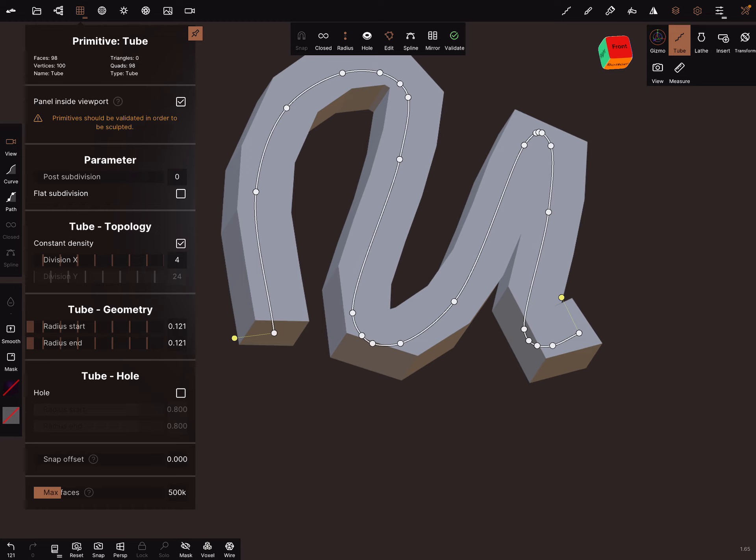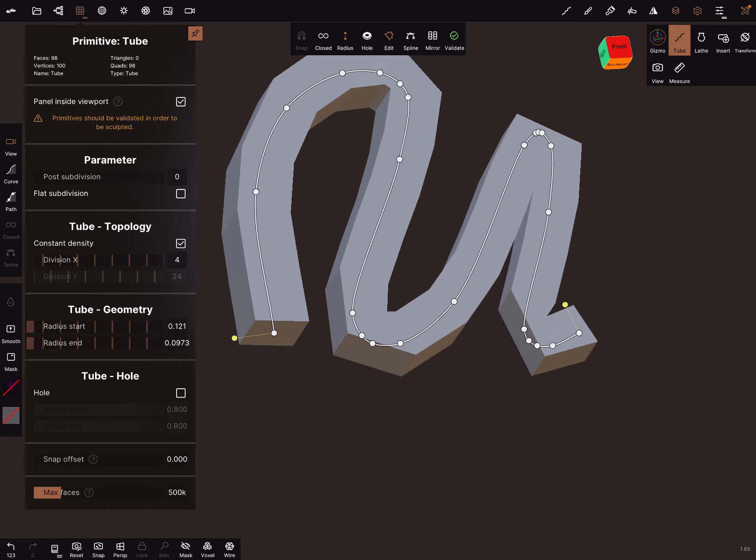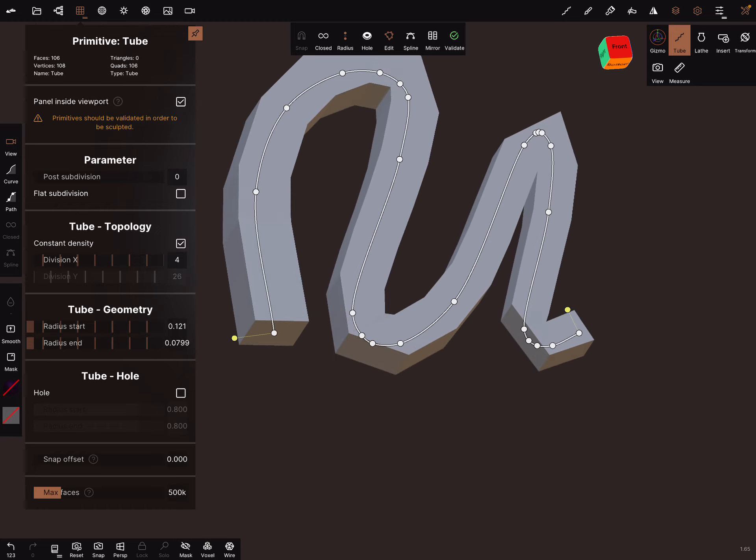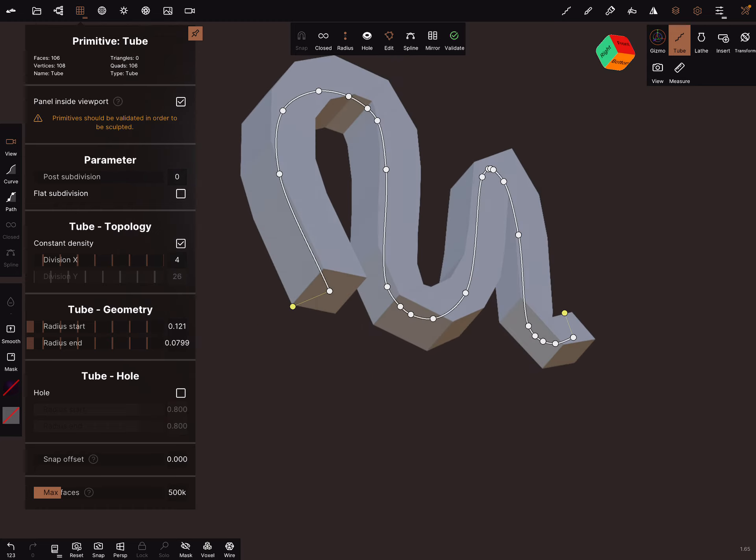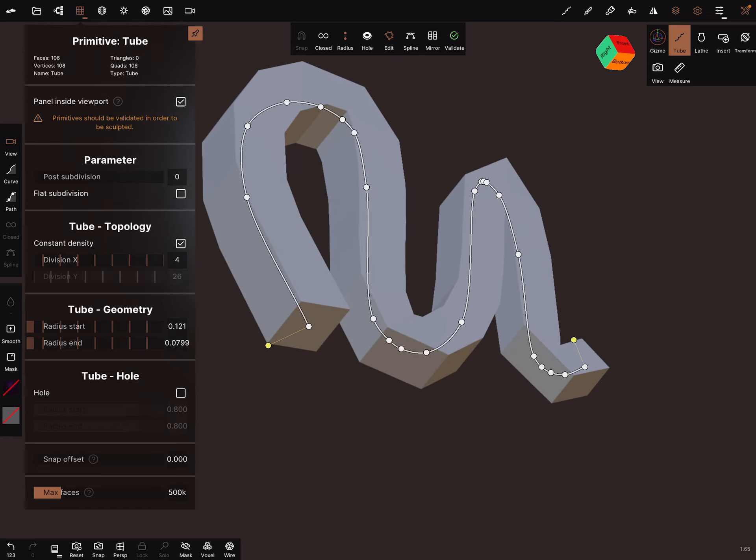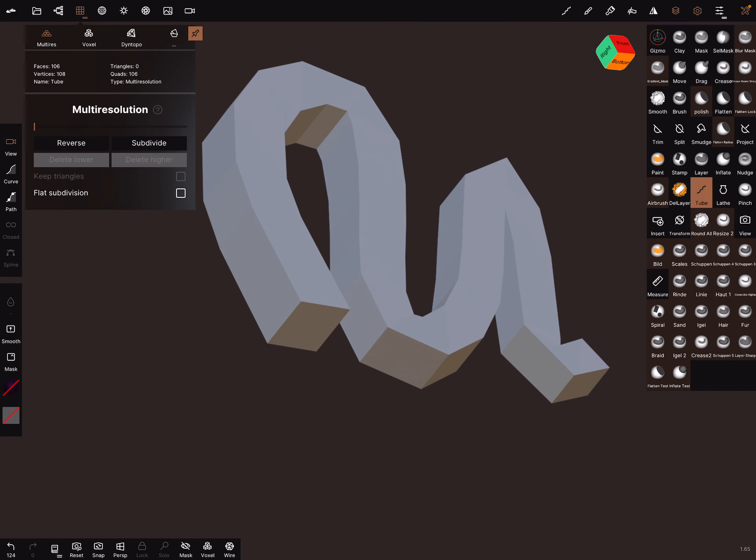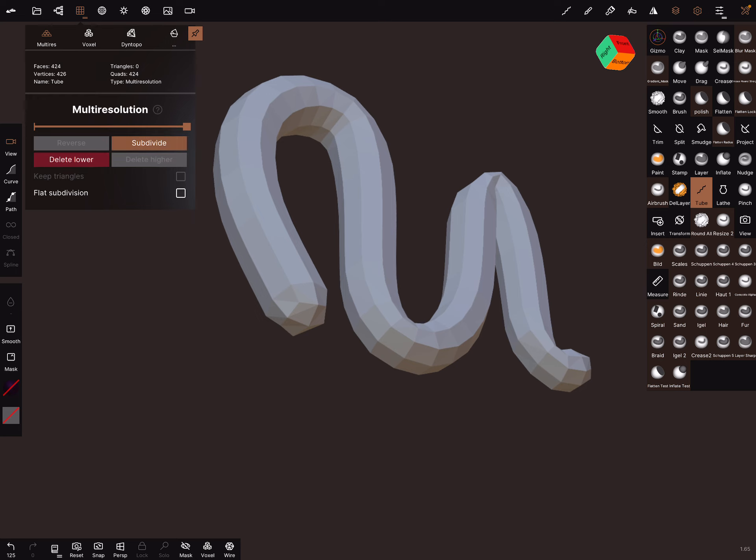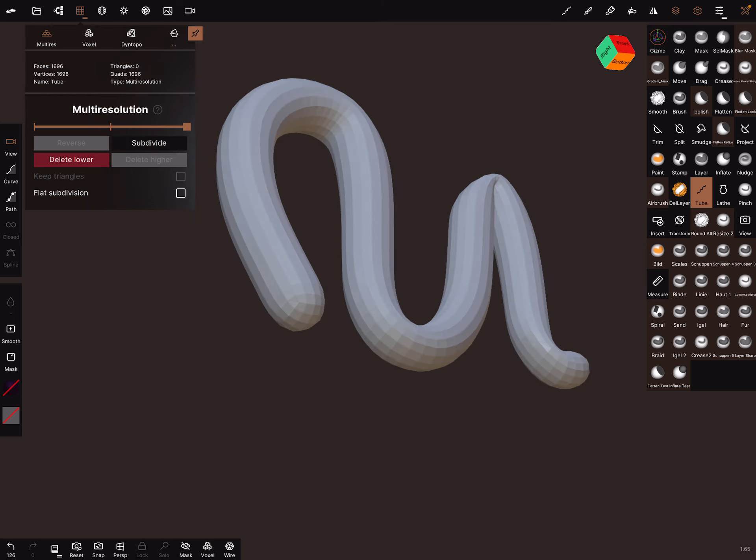You can change the radius at the end and at the beginning and now you can validate the object and when you subdivide it, the end caps appear.